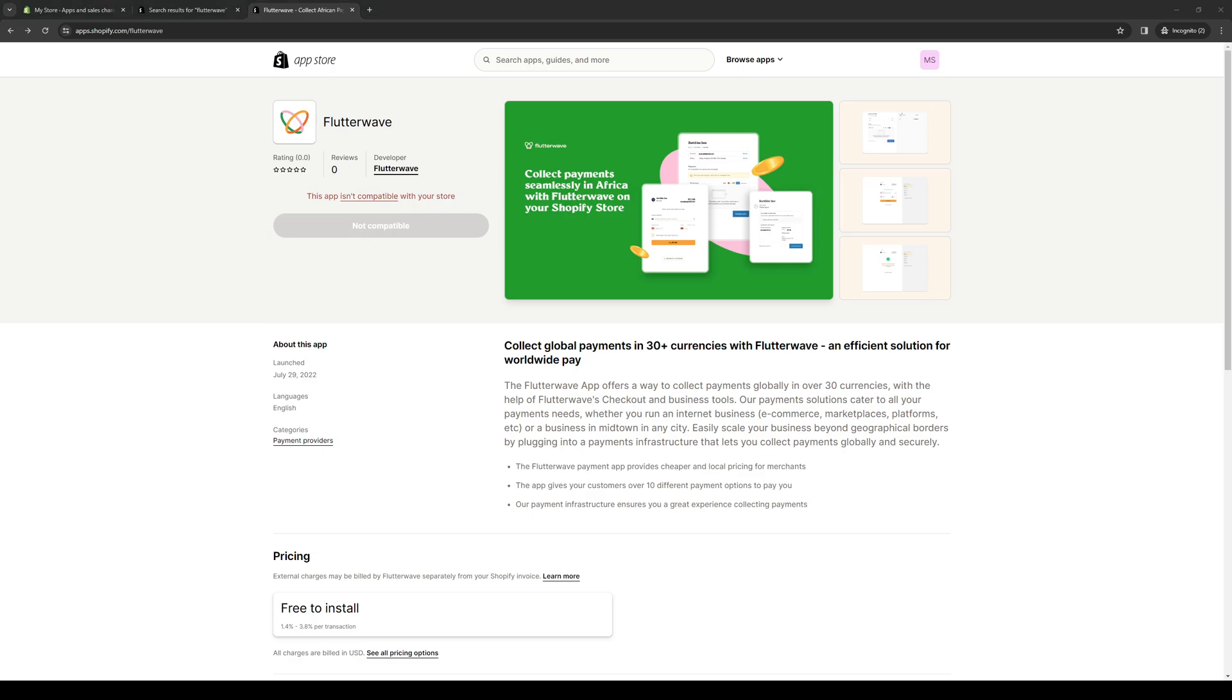FlutterWave, as you can see here, is an app to collect payments globally in over 30 currencies. It's a payment gateway meant for Africa. To install it, just click on this button right here and give it permission to integrate with your Shopify and that's it.